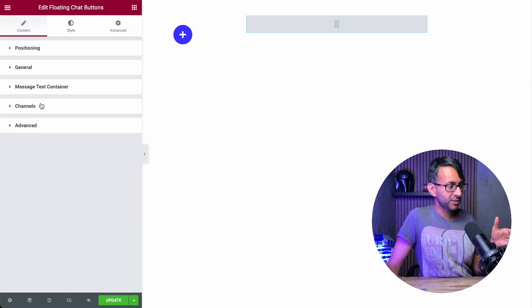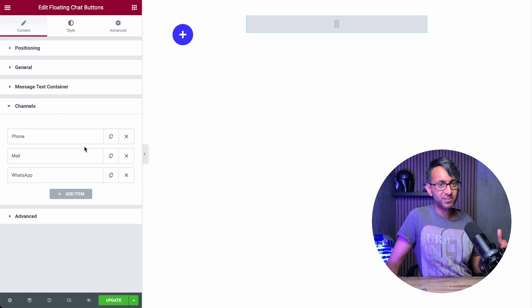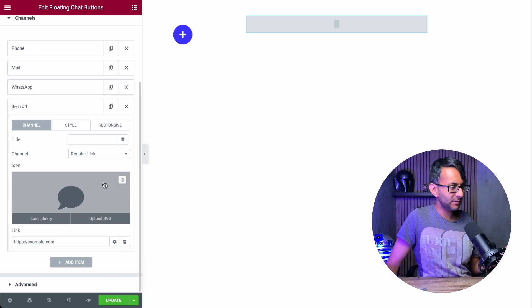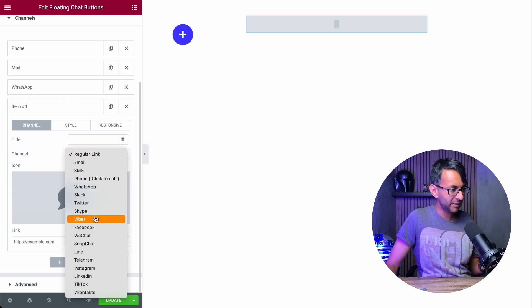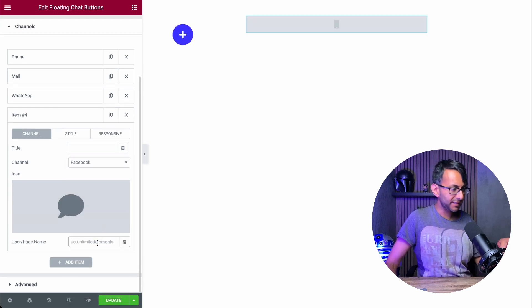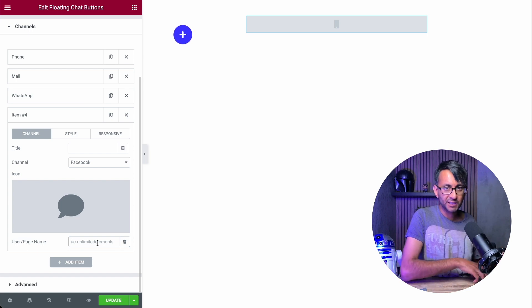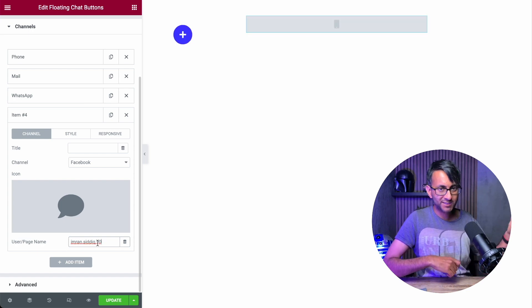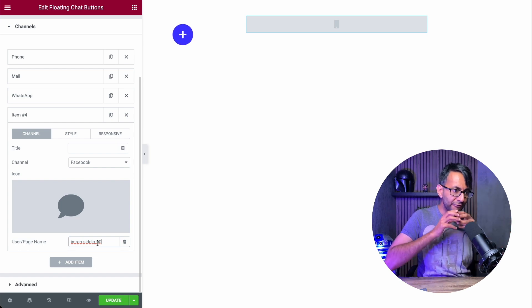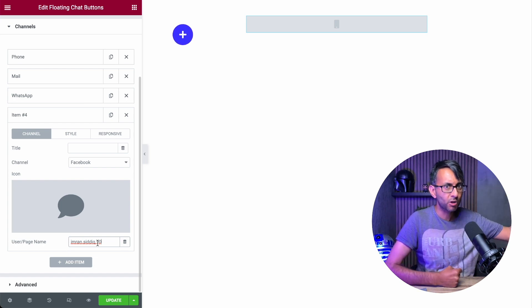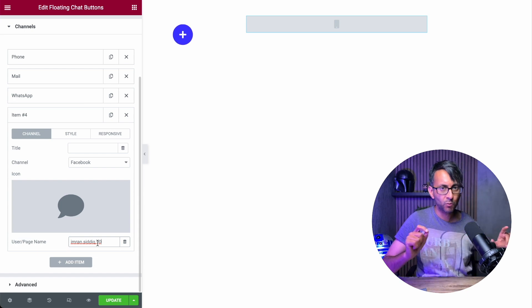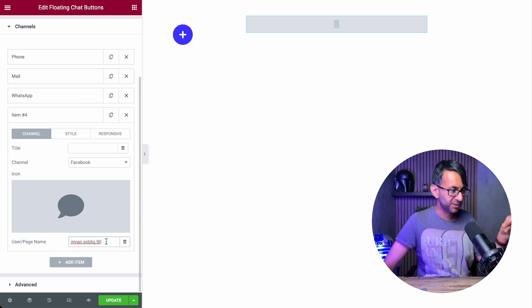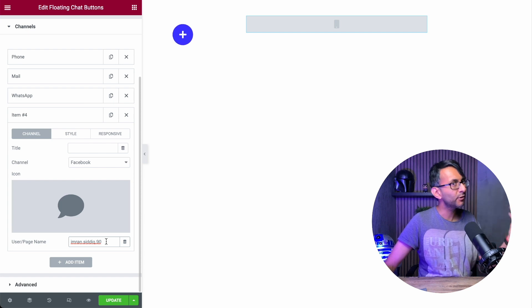Now let's go over to channels. Now this is where we can add to the three that we already have. I'm going to click add item. And down here where we have regular link, I'm actually going to go and pick Facebook. Now this is where you can now pop in the user ID. So my user ID is imransadiq90. If you put in the full URL, which is httpsfacebook.com backslash imransadiq, it won't work. You only need to put the user ID in here.